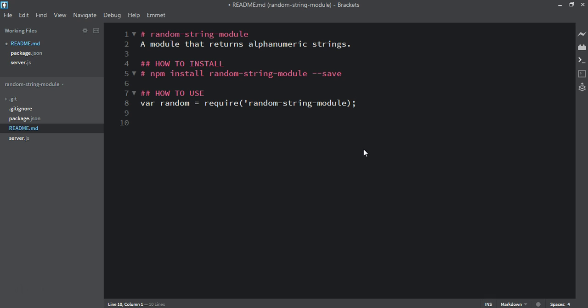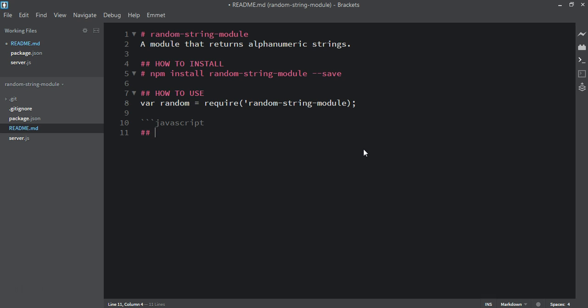The next thing is we can add the method, but before we add the method we can add three backticks and specify what we want to display. What we want to display is JavaScript, so we add three backticks then 'javascript'. If you want to display HTML you add 'html' here, but we want to display JavaScript, so we type 'javascript' after the three backticks.